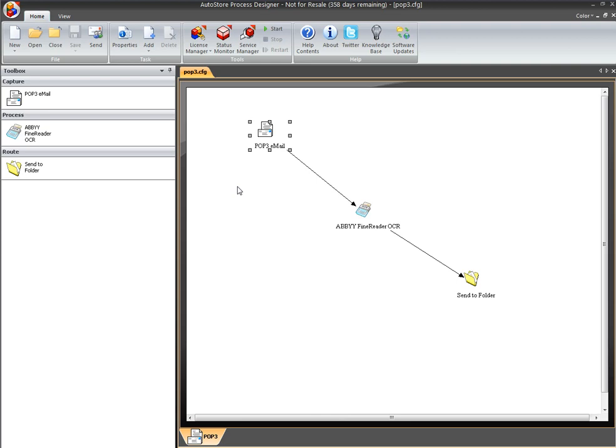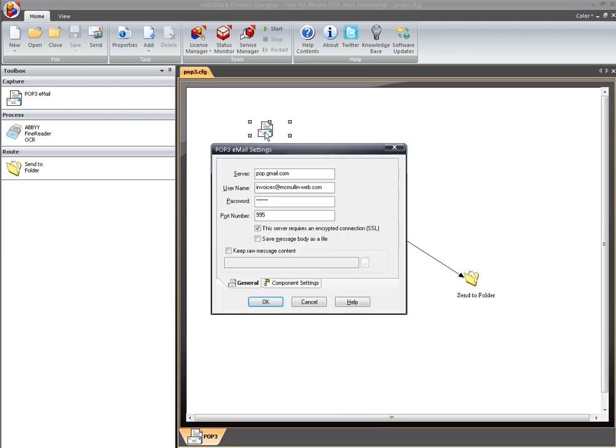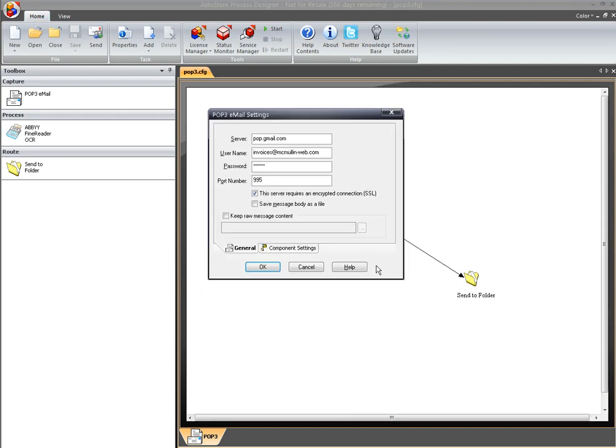So I've already got the process set up, and we're going to go ahead and step through it. I'm in AutoStore Process Designer. I'll just double click on the capture component to bring up the settings and configure the route from there.